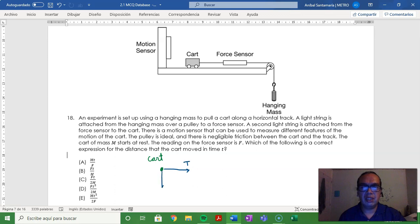There are two forces that are irrelevant for our analysis, which are the normal and the gravitational forces.